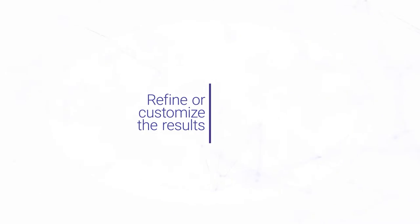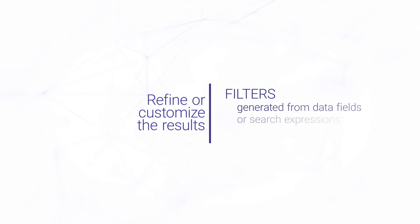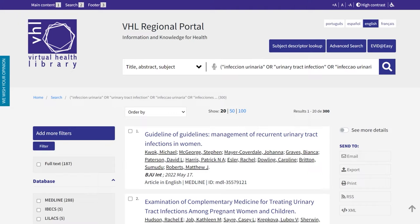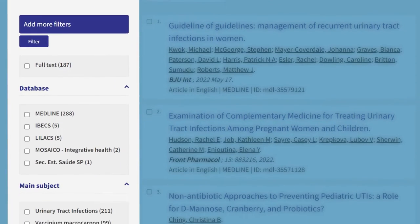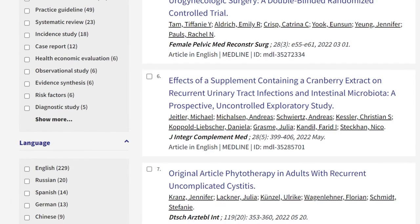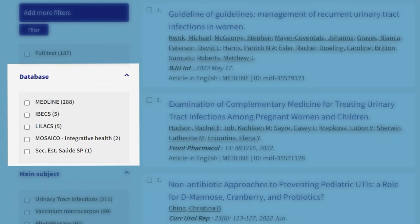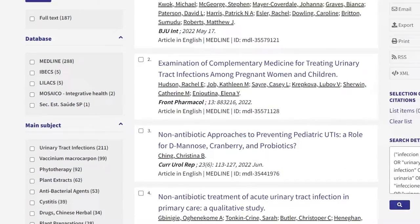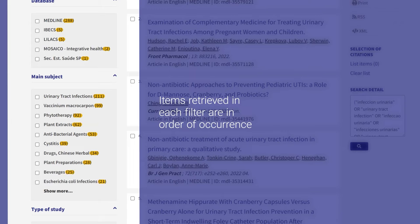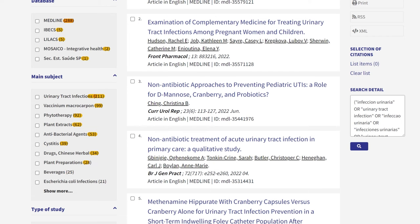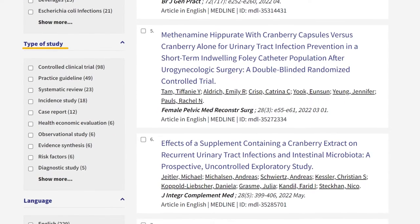To refine or customize the results, we can use filters generated from data fields or search expressions. Let's see how it works in the VHL with a small example. The VHL filters are located next to the list of references and can be selected according to interests. The search in the VHL is simultaneously processed in several health area databases using the same search expression. The items retrieved in each filter are in order of occurrence, so the ones that occurred the most appear first. For example, under the study type filter, the controlled clinical trial appears first.